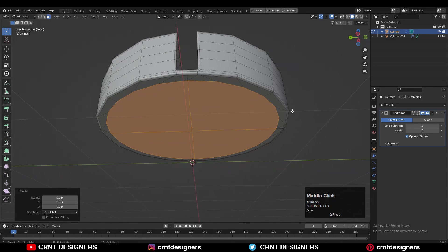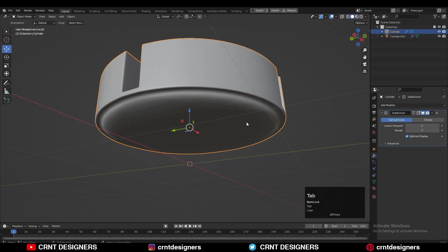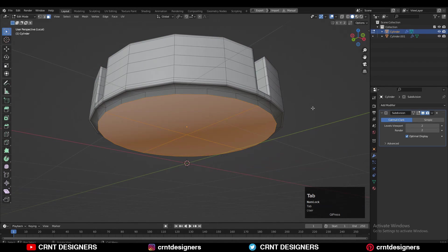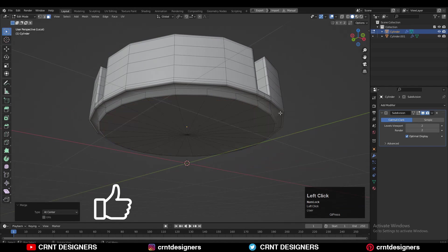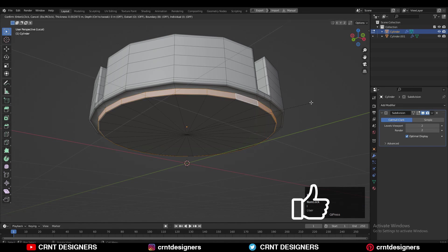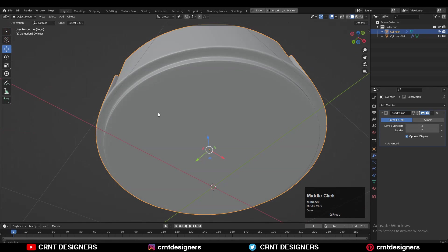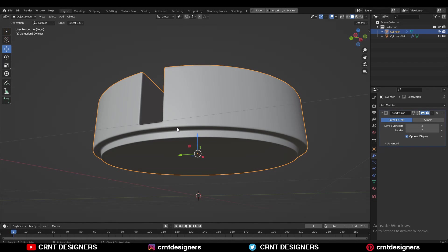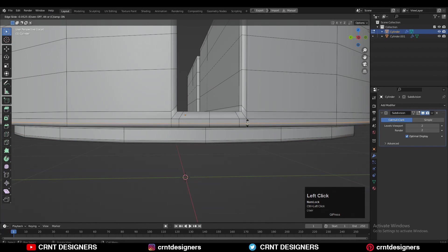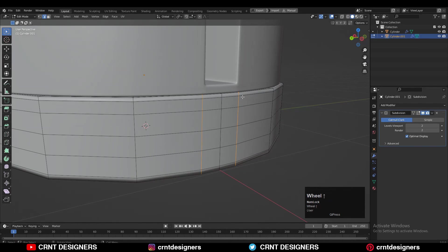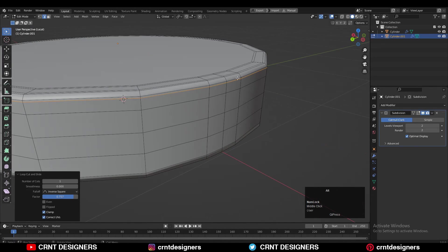Adjust the scale of it and then extrude it along the Z-axis. Use the Inset operation and merge the vertices at the center. Then use the Inset operation here also to make a harder edge. You will basically get this kind of form. This is our top part and that will be our bottom part.